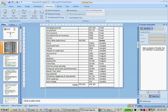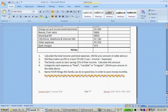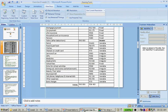Let's look at the next question. Calculate the income and expenses — we've just done it. Did you make a profit or a loss?